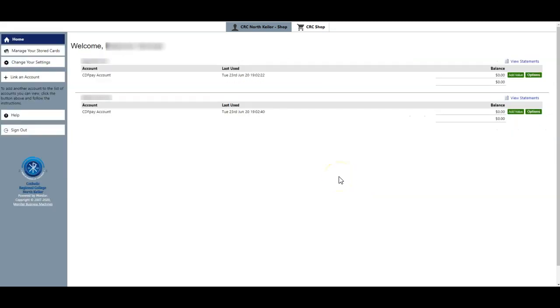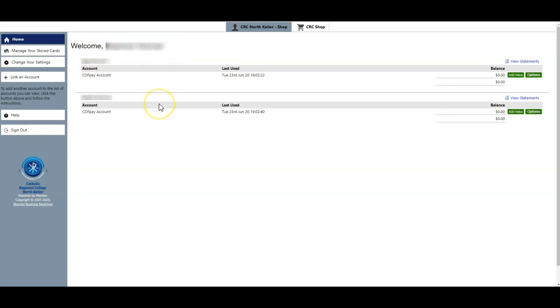Once you have set up your account, you'll see the main loading page. From this page you'll see your name at the top, blurred out for privacy at the moment, and you'll also see any linked accounts for students if this is a parent account. If it's a student account, of course you'll only see your own balance.